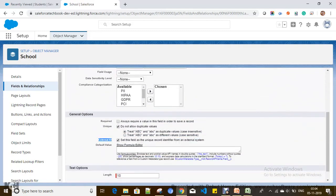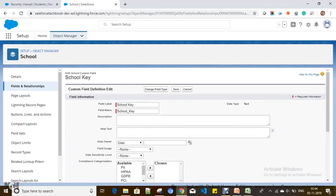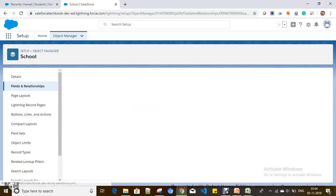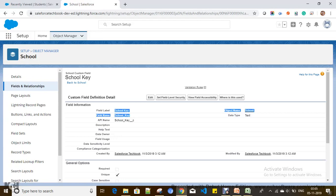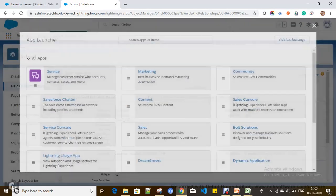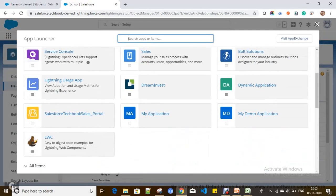By checking this checkbox, it is now ready to hold the unique key identifier. When we are importing the data, we can map this to the child record also, and it will automatically link back to the school master detail. Let's go to the Student object to see how we can do this. The first thing is we have to create school records by mapping school key with this External ID field.